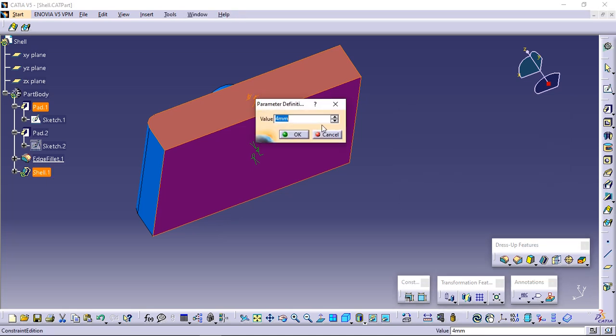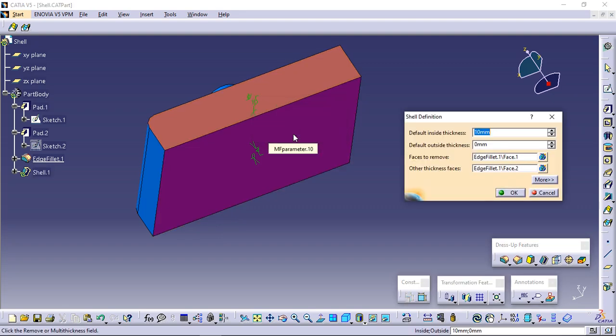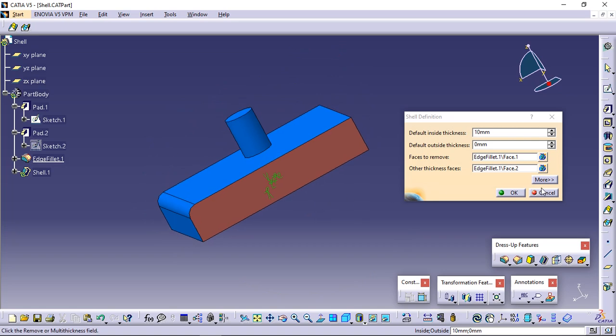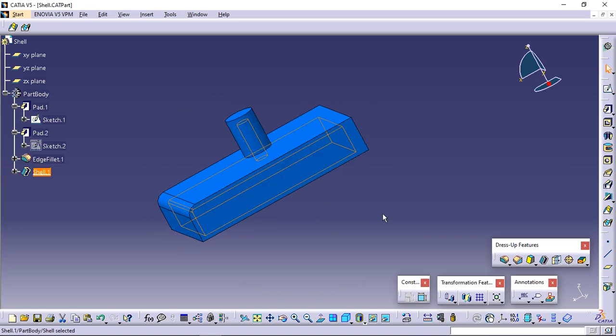In the dialog box that appears, enter 10 mm. Click OK to confirm and close the dialog box. Click OK to create the shell feature.